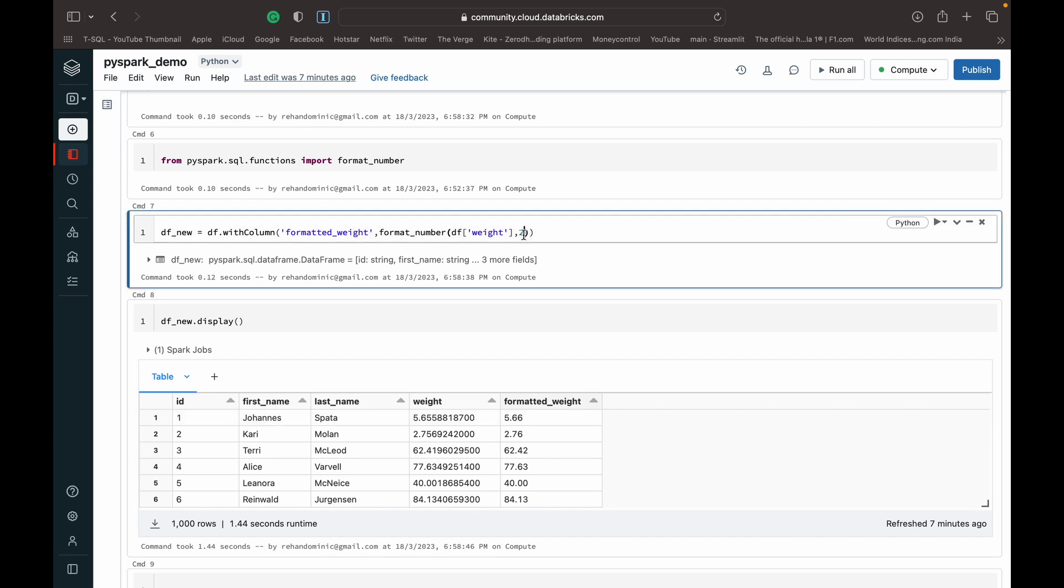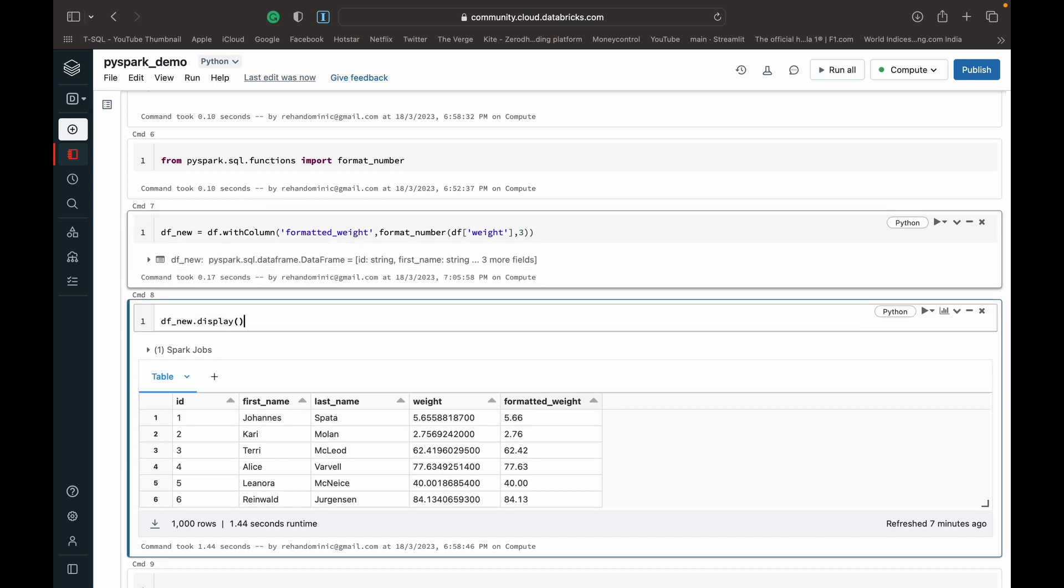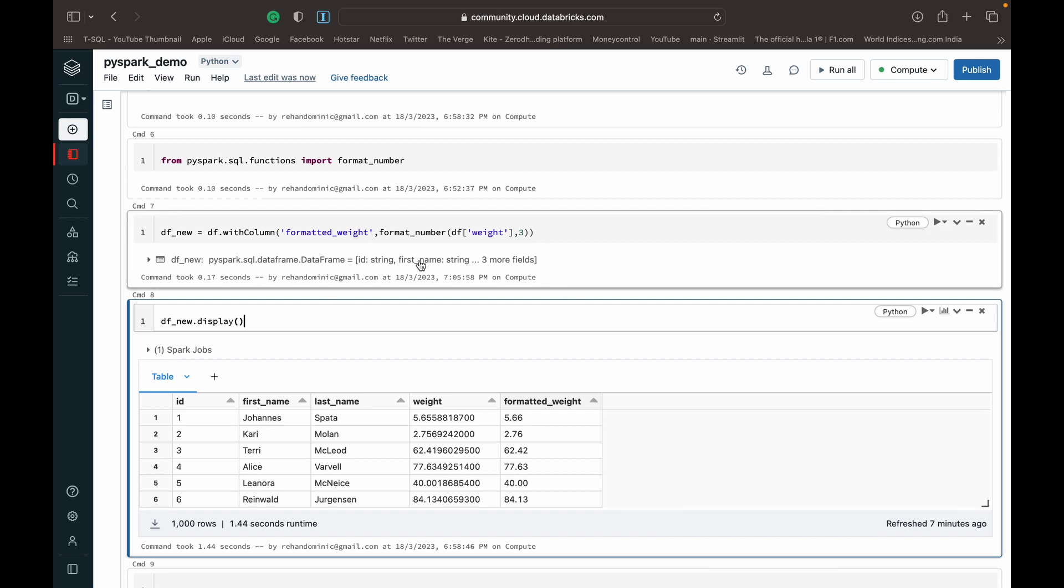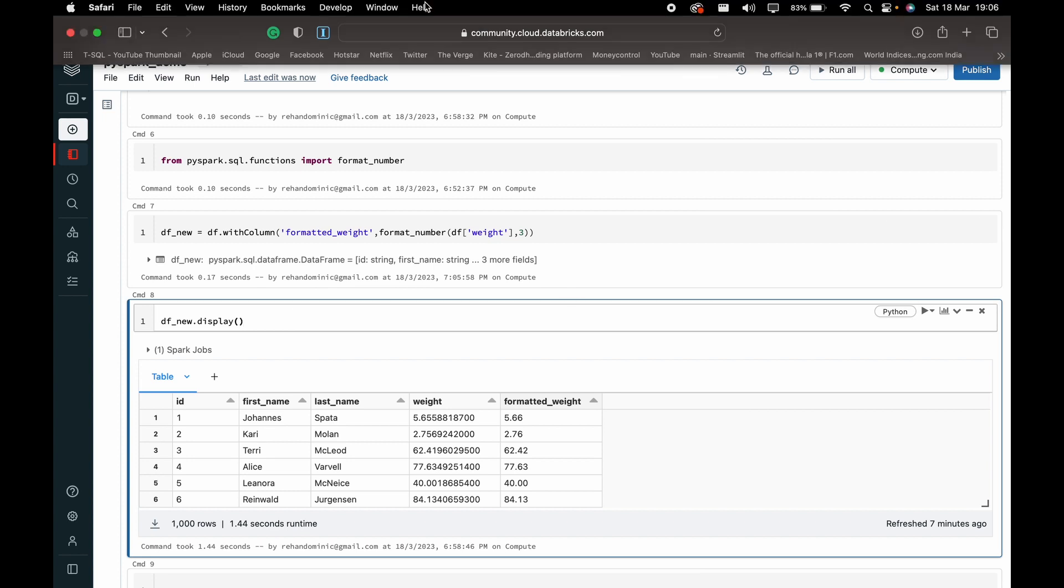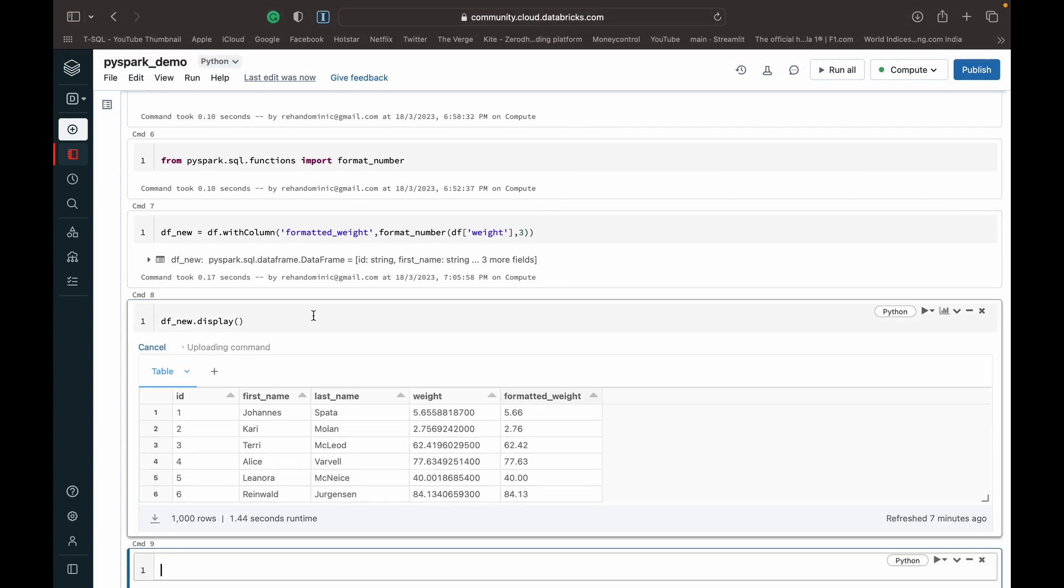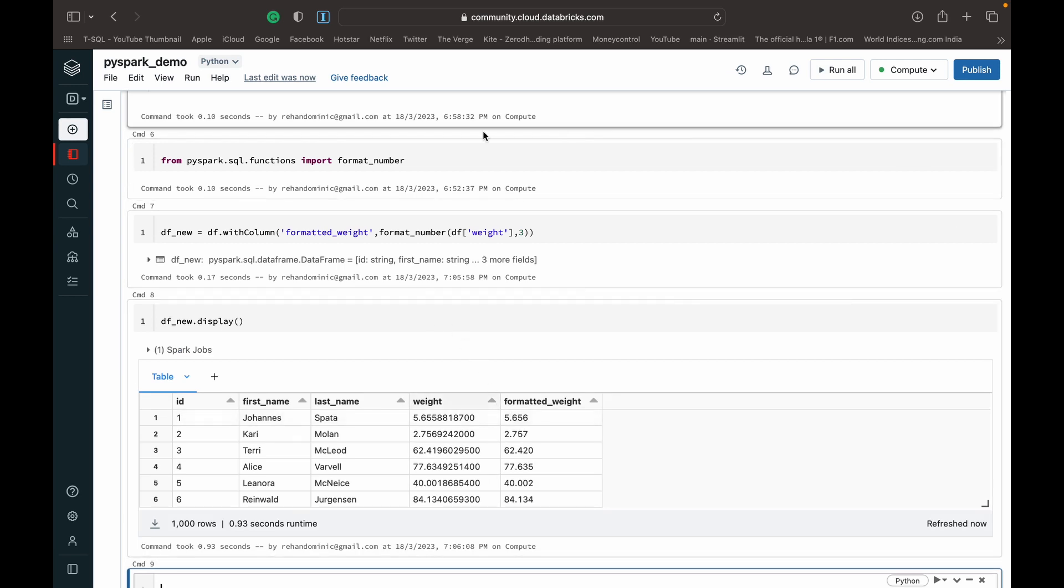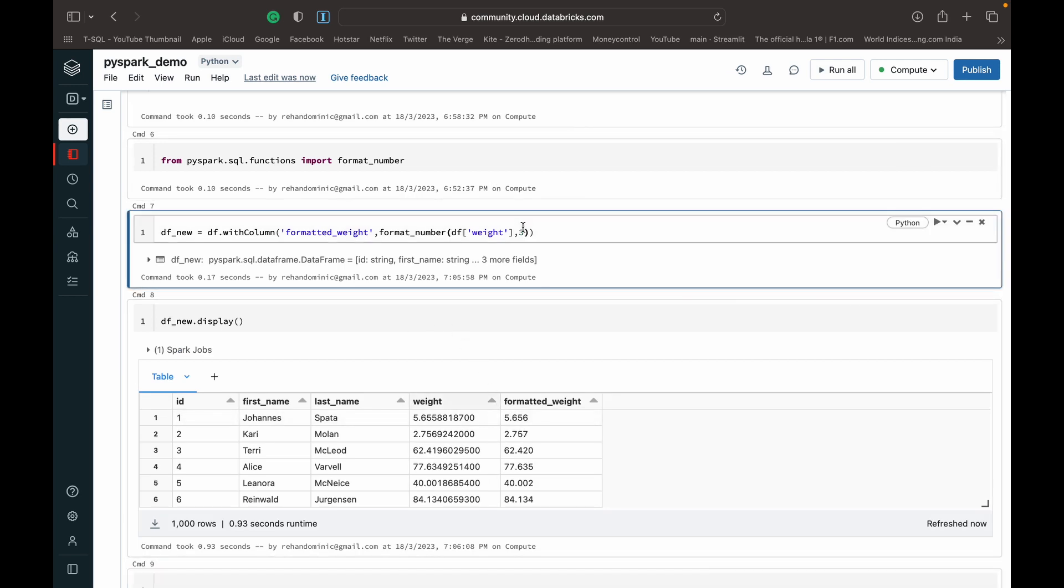So you can format it to whatever you like. I'm just formatting it to three just to show you guys what happens. So is that executed? Yeah, it looks like it's executed. You can see it works to whatever point you require.